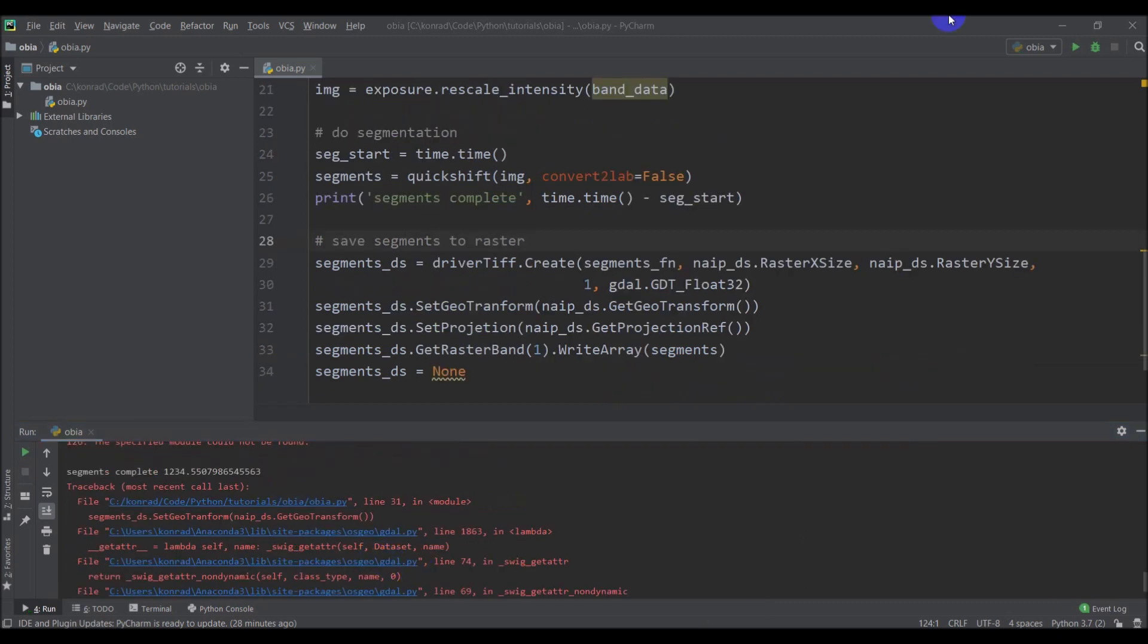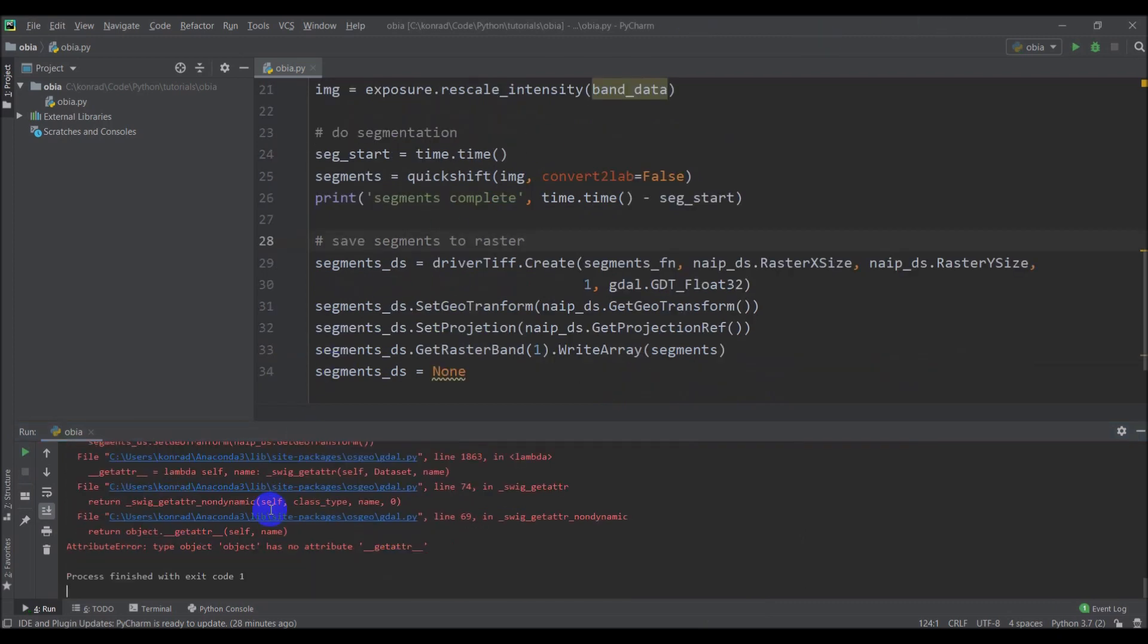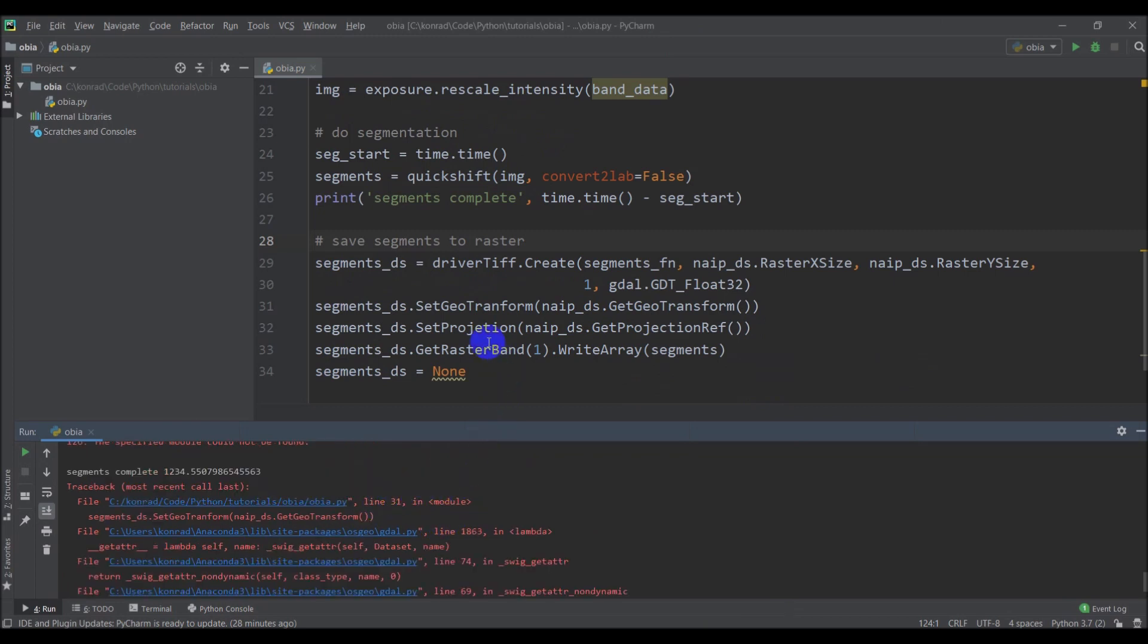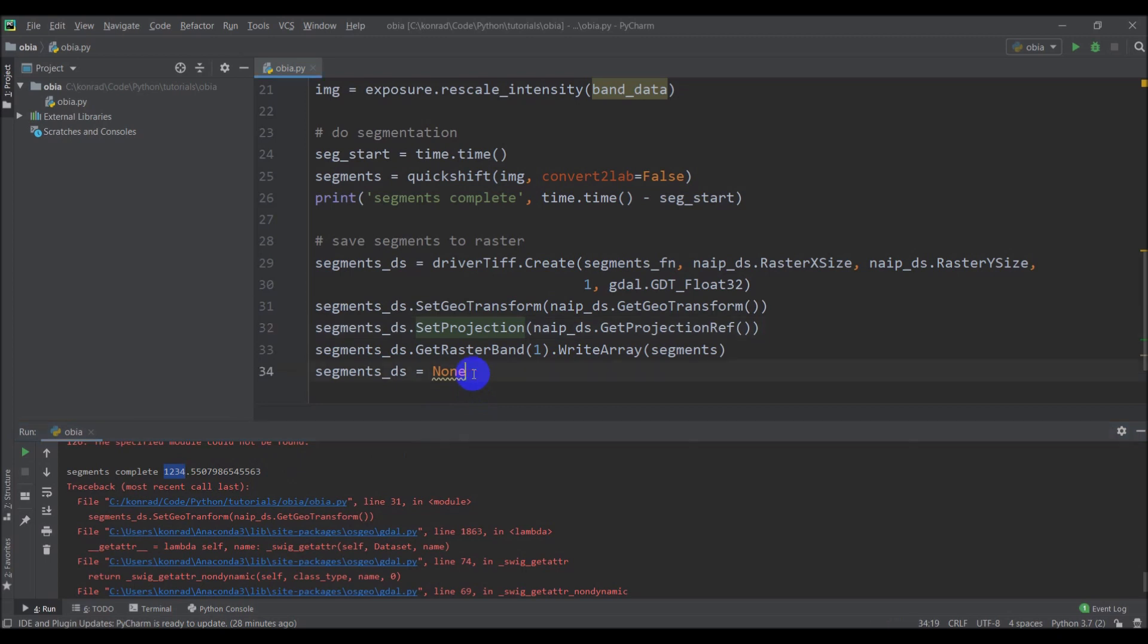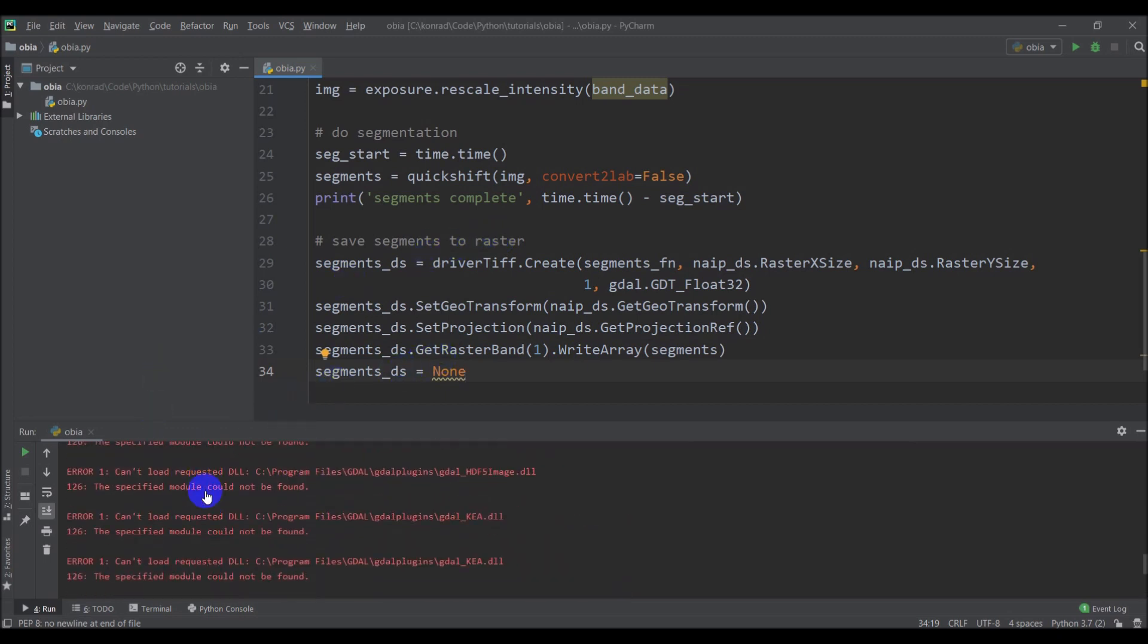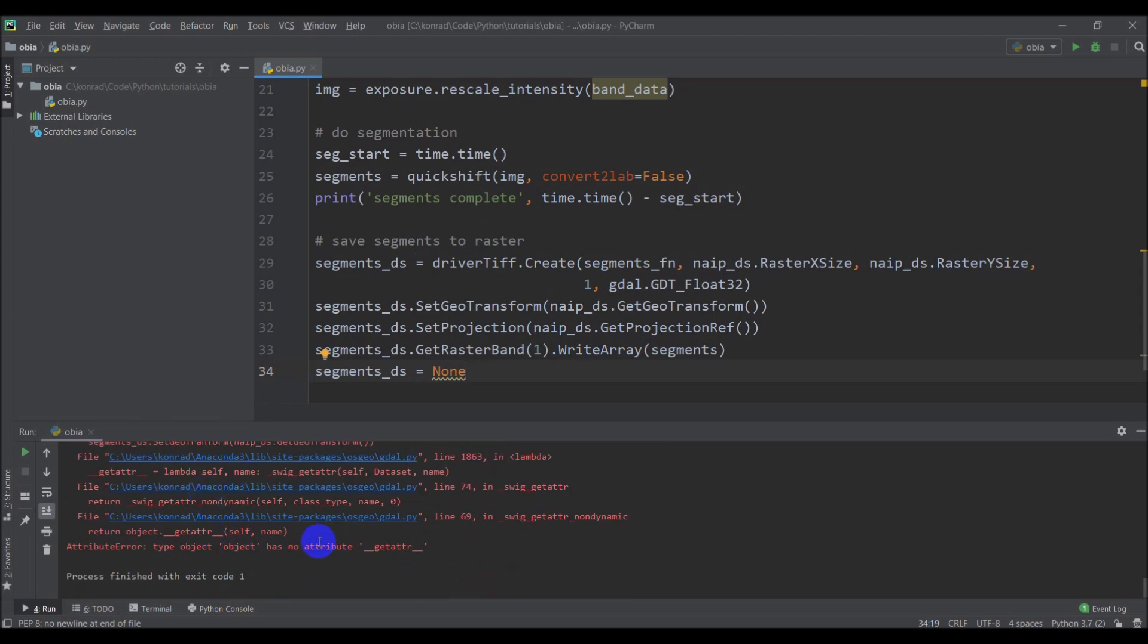All right. So we finished running, but unfortunately we have an error. And if you'll notice it's in line 31. Set geo. This should be transform, not transform. So let's go ahead and fix that. Add an S in. And if we can take a look here, I missed the C in projection as well. Not good spell checking by me. So that means our raster is not going to be written. You'll notice here our segments were completed in 1,234 seconds. So that's about 20 minutes. So I'm going to go ahead and run this again. Sorry about those errors. And I will put this code up on my website. Go to opensourceoptions.com and I'll try to remember to include a link in the description. And if I don't, leave me a comment and remind me. So let's go ahead and run this again and see if we can get this to work properly this time. And I'll come back to you when this is finished running.